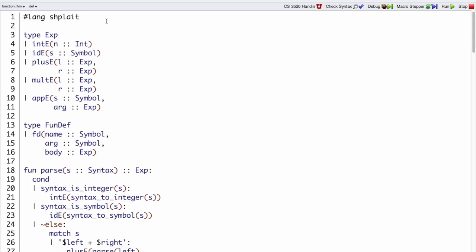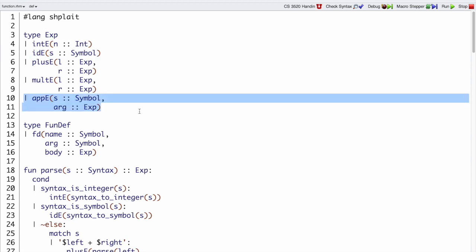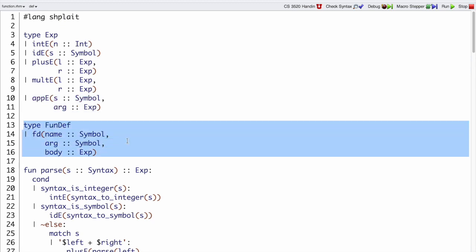When we take our arithmetic interpreter with parser and start adding definitions, it looks like this. Our expression type now has IDE and API, just like on the slides. We have this new type, fundef.